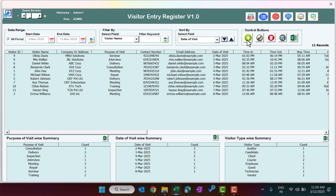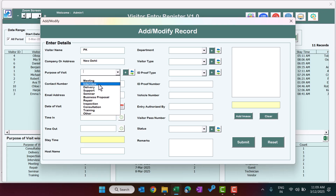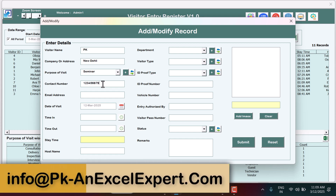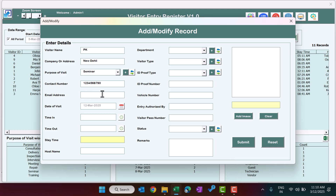Using the control button you can add a new visitor. Click the button to open the Add/Modify Record form. Type the name of the visitor — say PK — then the address or company name, and the address, say New Delhi. For purpose of visit you can select meeting, interview, delivery, support, seminar, etc. — I'm selecting seminar. Enter the contact number and optionally the email address.